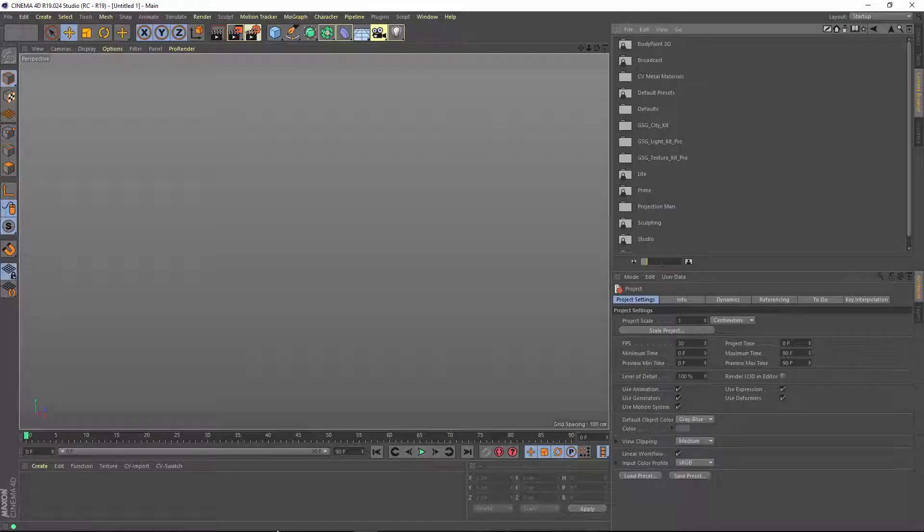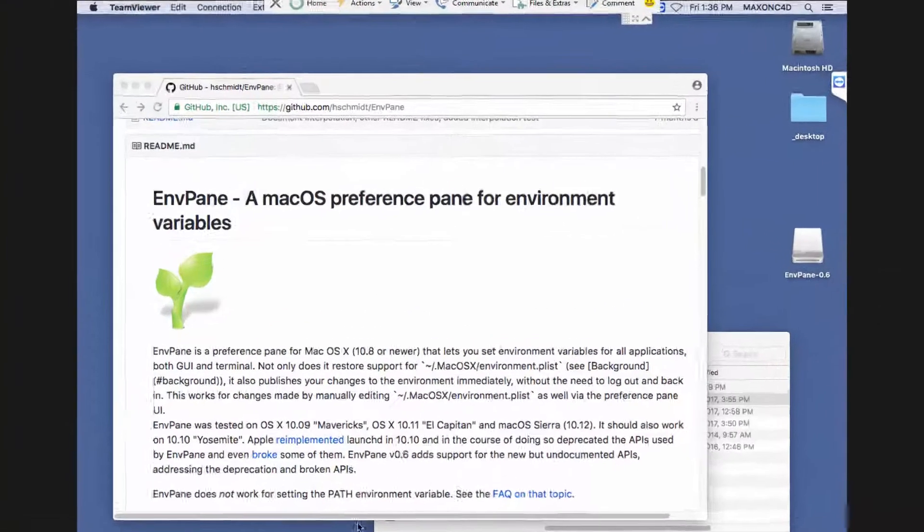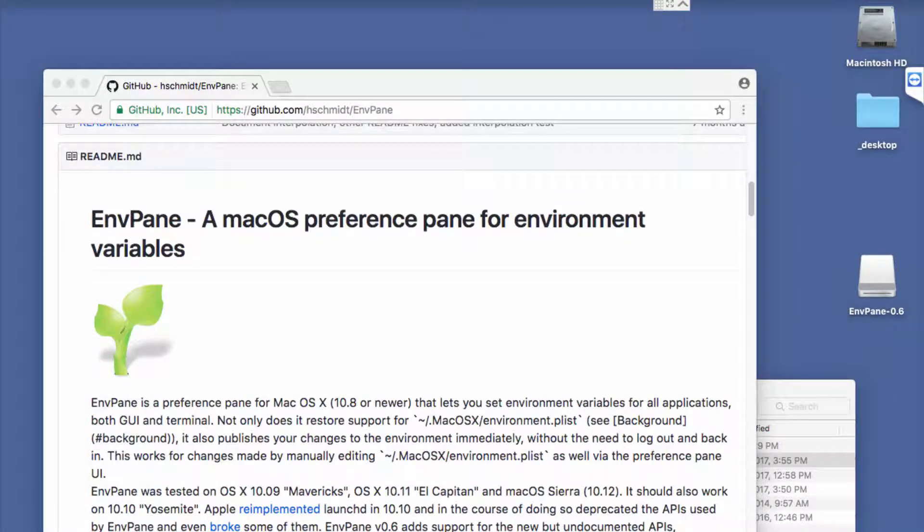Now let's look at the same process on Macintosh, and it's a little bit trickier here because you'll need a utility called env pane or environment pane. You can find it on GitHub, and I will link it in the description of the tutorial.